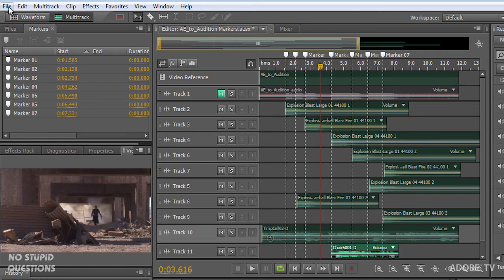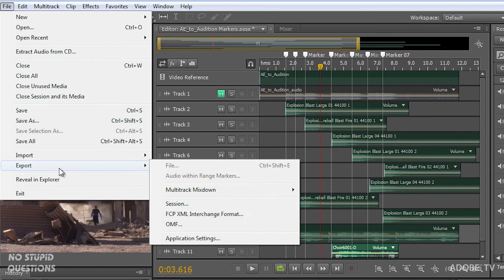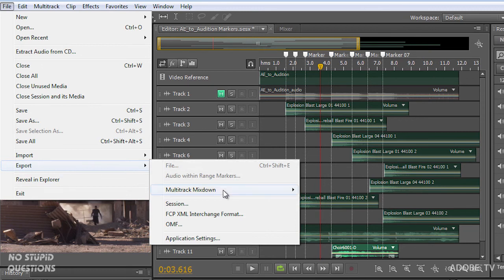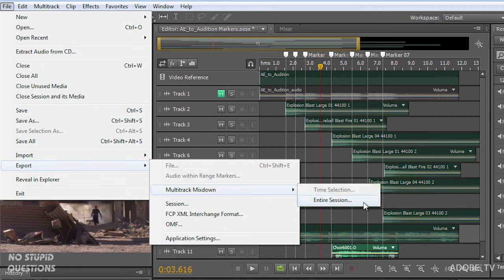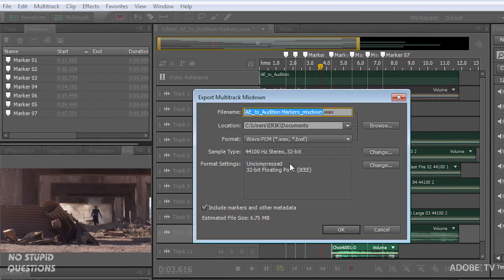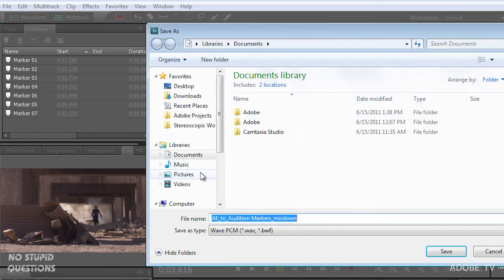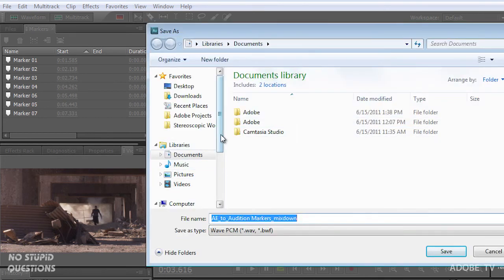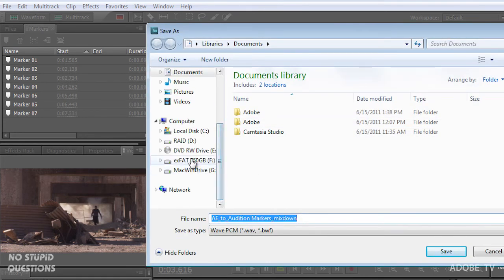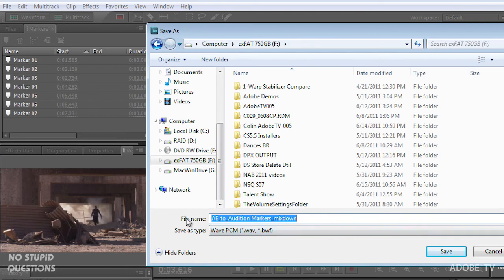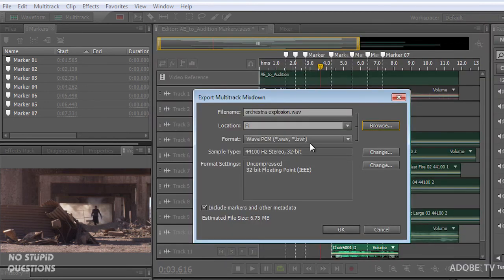So I'll do that by going to the file menu, export, multi-track mix down, entire session. And let's just put this in my drive right here. And we'll call that Orchestra Explosion. Save that.